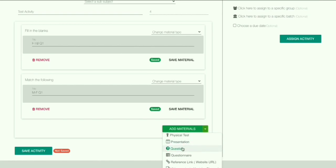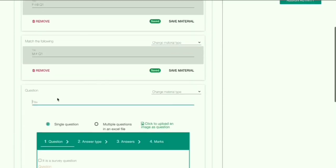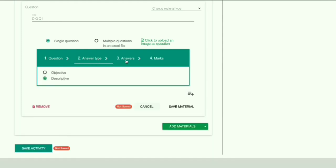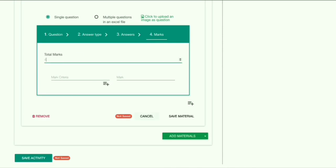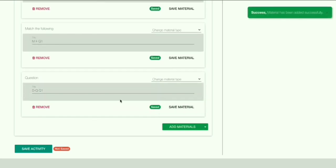Now we'll add a descriptive question. First, give the title — I'm giving 'DQ Q1'. Add the question, then go to Answer Type — it's already set to Descriptive. Finally, add the marks and click on Save Material. This is how you add descriptive questions.